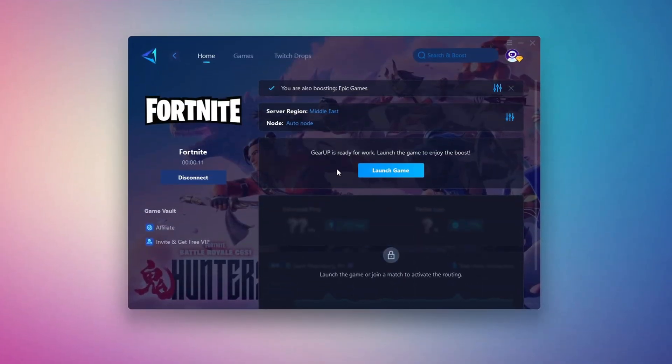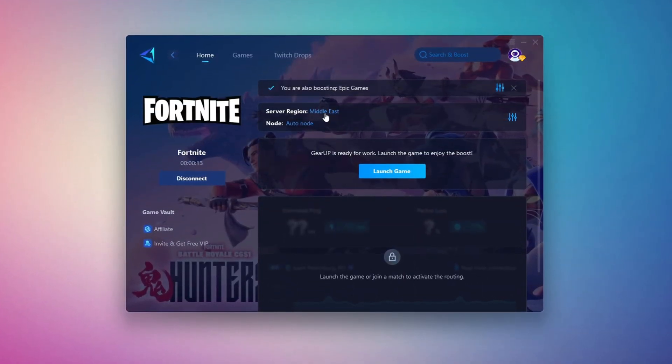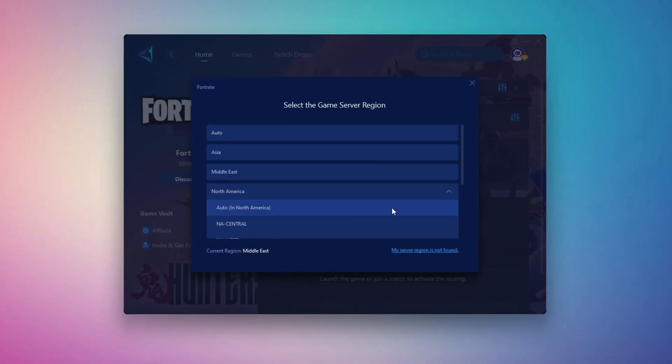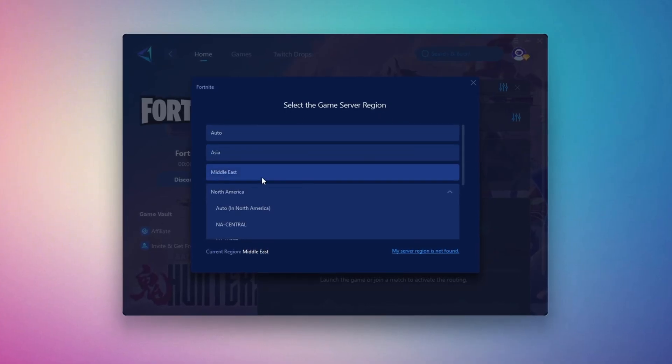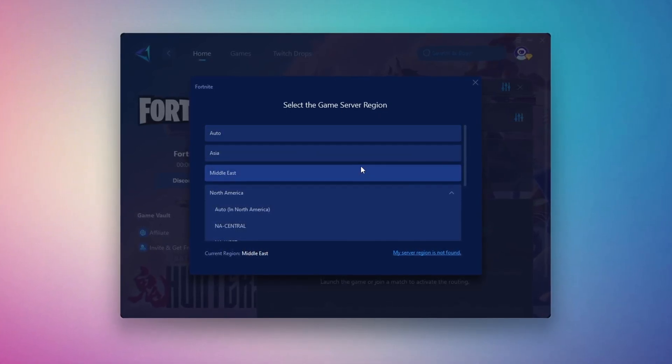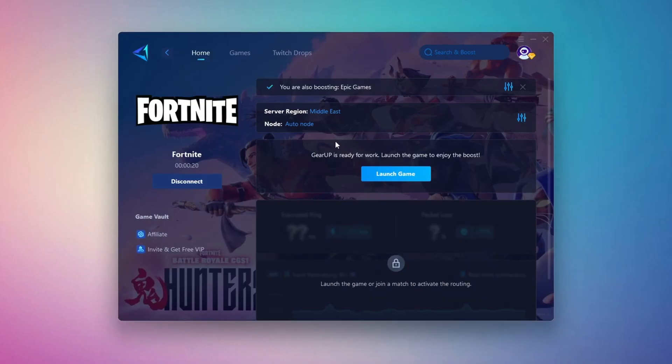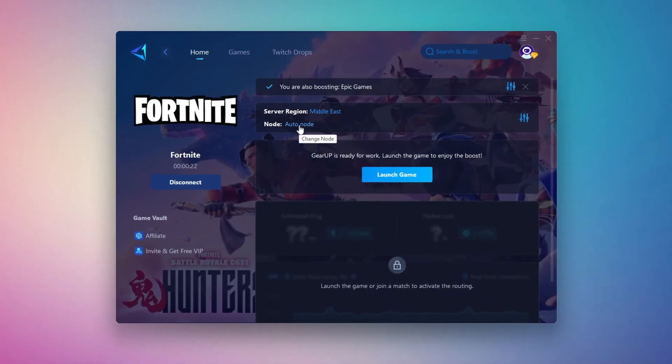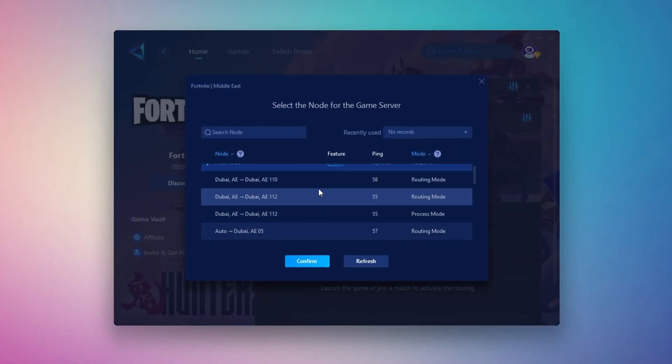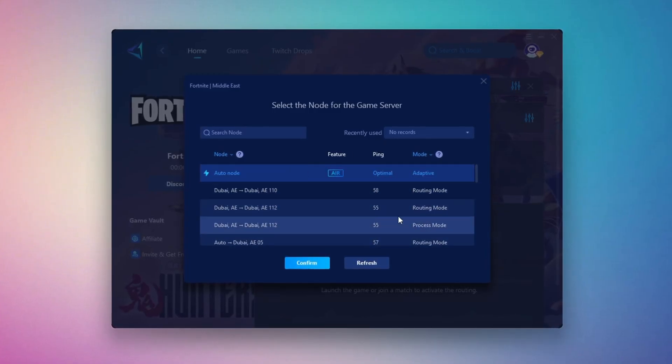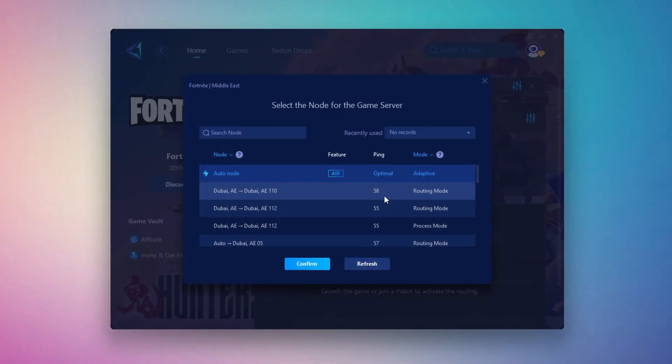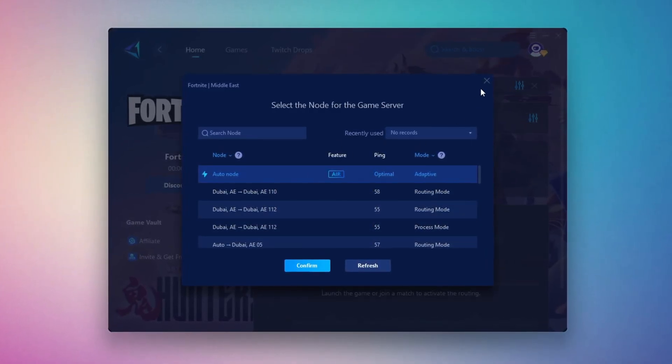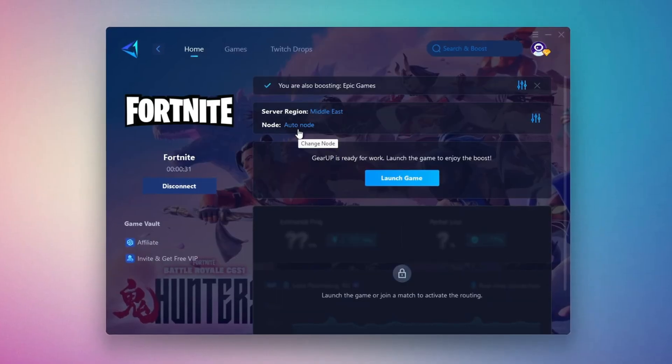Next, you'll need to choose your server region. Select the nearest server for the best connection. In my case, the Middle East server works best. After selecting the server, close the window. Now go to the end tab where you'll see a list of servers available in the Middle East. Choose the nearest one or let Gear Up automatically pick the best server for you. I recommend setting it to automatic for the best results.